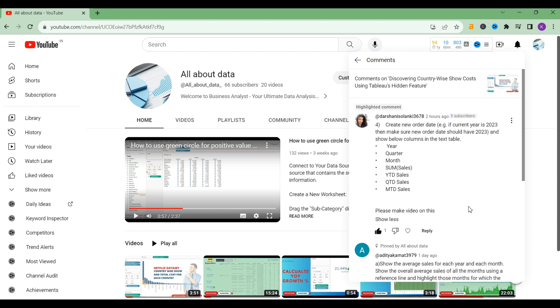Welcome to my channel. Today we are going to make a video on the request of Darshani Solanki: create a new order date. For example, if current year is 2023, then make sure new order date should have 2023 and show the below column in the text. So without any further delay, let's get started.